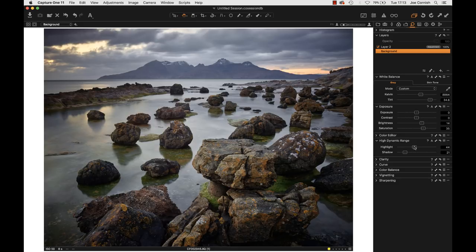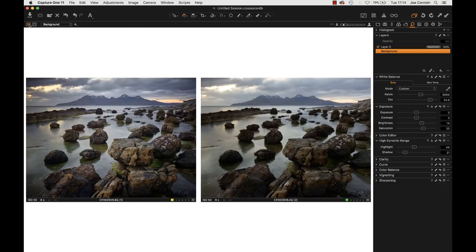Capture One does have a slightly different approach to highlights compared to Lightroom — Lightroom tends to be much more into the ambient mid-tones as well. Interestingly, with an image where there's a big difference between starting point and finishing point, a lot of that is done by controlling colour — you can see how much greener and colder the image on the right is compared to the left. By controlling saturation the warm colours are brought out, and then with a little bit of shadow recovery and quite a lot of highlight recovery, plus the advanced colour editor.